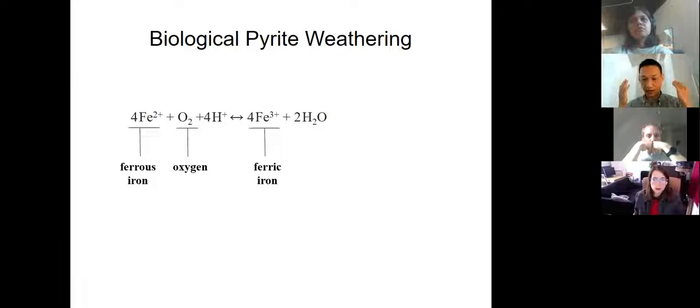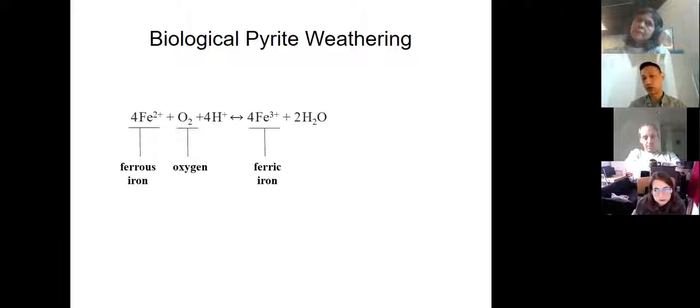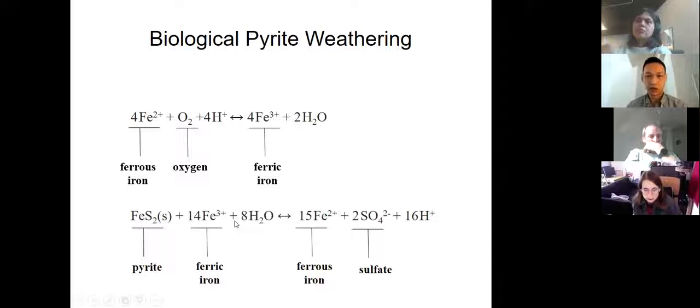At low pH in acidic waters, this reaction is thermodynamically favorable but kinetically very slow. There's a group of aerobic chemolithotrophs that will catalyze this reaction — for example, Acidithiobacillus ferrooxidans — to form ferric iron. Once you have this ferric iron, it can chemically attack the pyrite surface to generate lots more sulfate and a lot of acid. We know this occurs on the modern Earth.